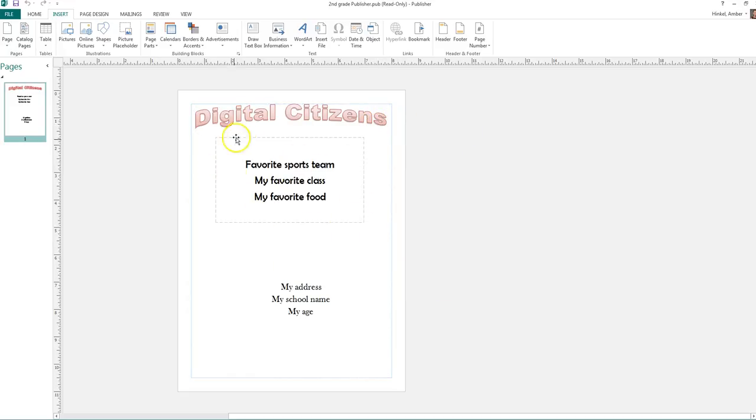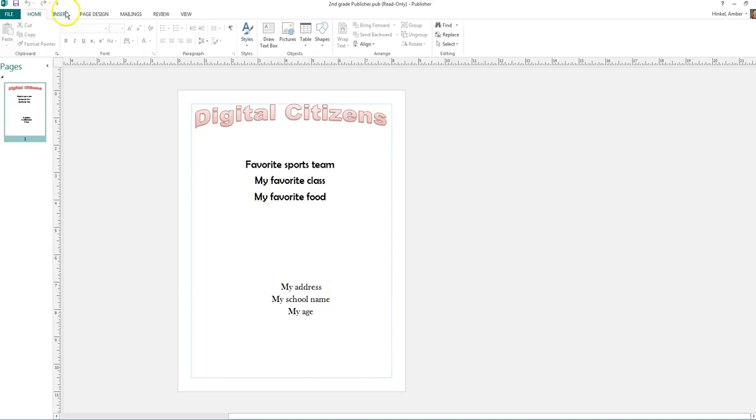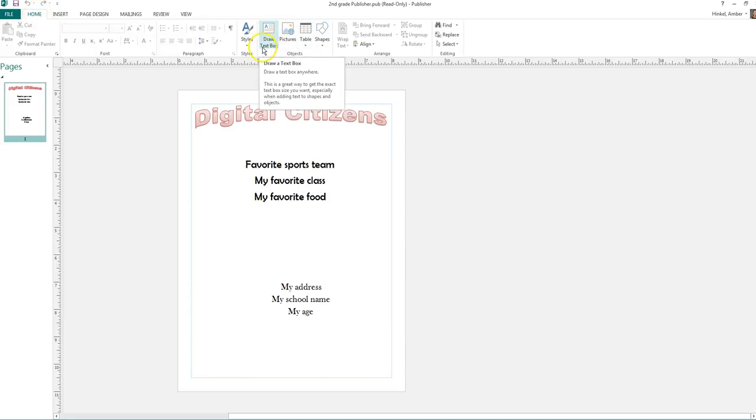Now your text boxes. Remember, you need to have three things that are safe to share and three things that are not safe to share. To get a text box, you will be back at your home screen. You'll see this where it says draw text box. It's a piece of paper with an A in it.